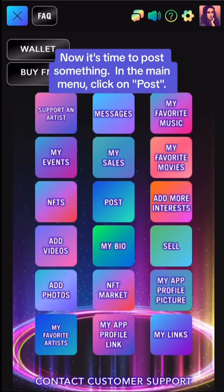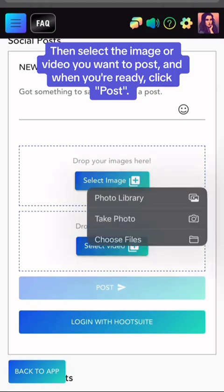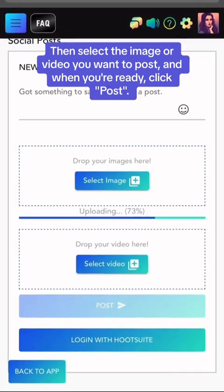Now it's time to post something. In the main menu, click on Post. Then select the image or video you want to post, and when you're ready, click Post.